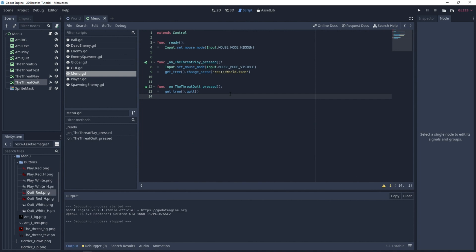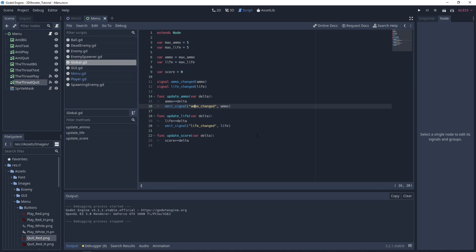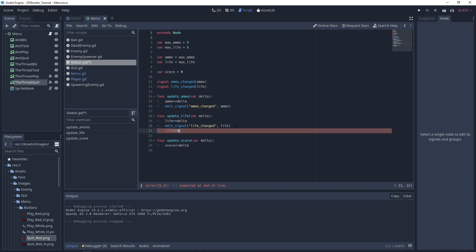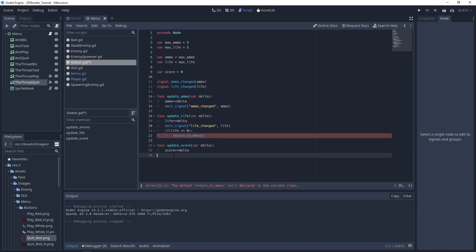We won't create a game over panel, but when the player is dead, it's okay to go back to the menu so you can play again. Let's go to the global script. Under the update_life function, we can test if the life is less than or equal to zero, and in that case we call a return_to_menu function. Let's create it.